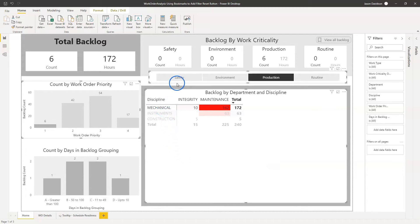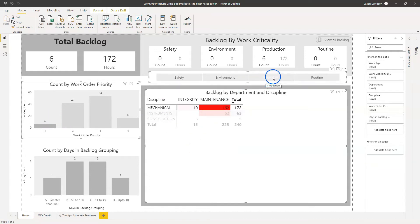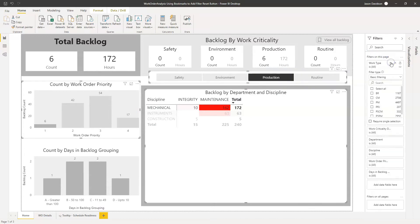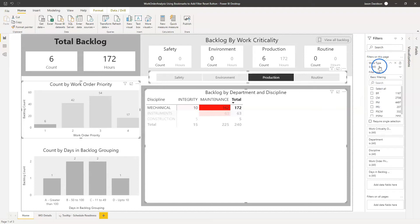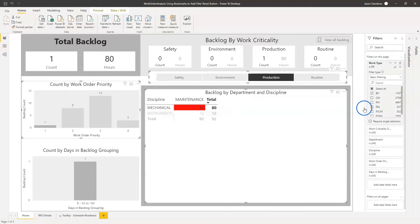Because we've got a combination of filters that have been applied through selecting a visual and also filters that have been applied on a slicer, and you could even potentially have filters that are applied through a filter pane. So work type is not displayed on here, so you can have a filter here in the filter pane and we might only be interested in breakdown work. So we've applied a lot of filters here.